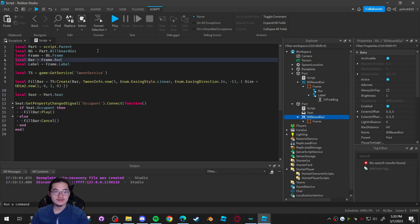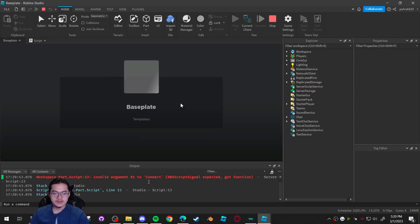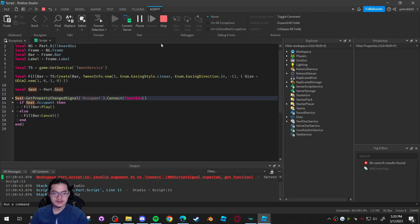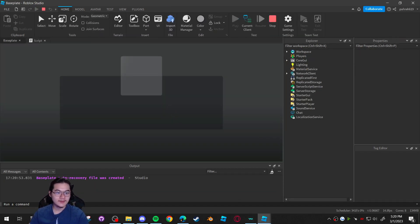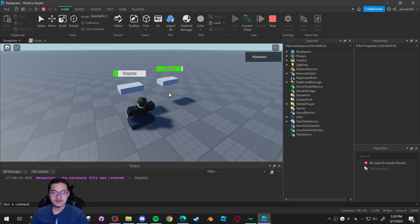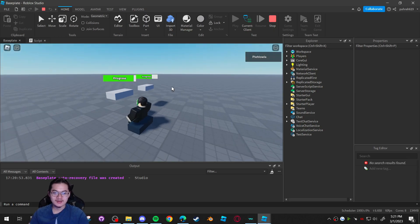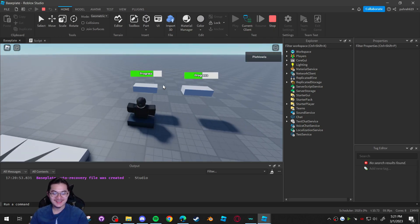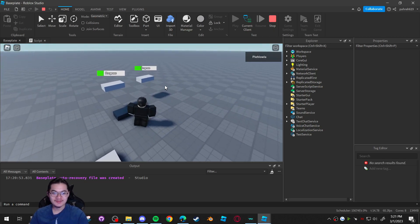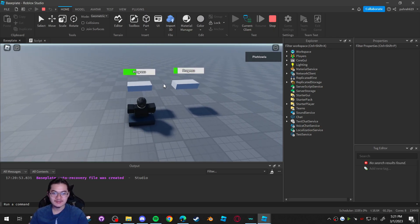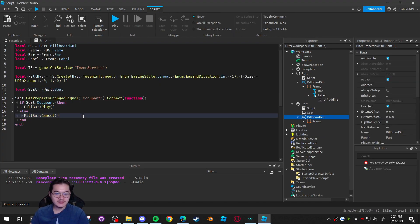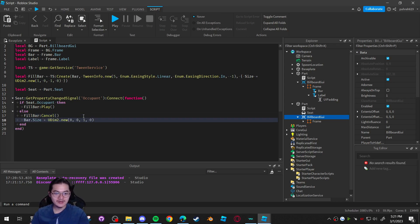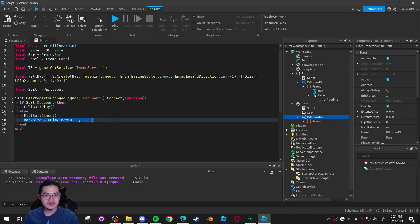Fix a typo — use a period instead of a semicolon. When you play and sit on the seat, the animation starts filling up. Once done it keeps looping as long as you're seated. When you stand up it stops. If you want the bar to also clear its progress when you leave, add a tween that resets the bar back to zero size when the occupant leaves.